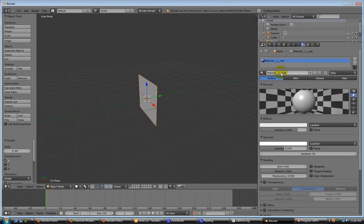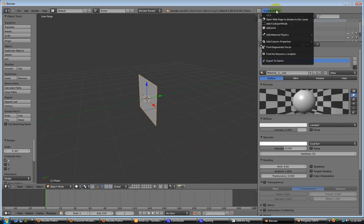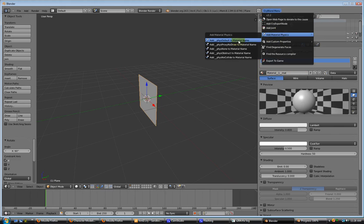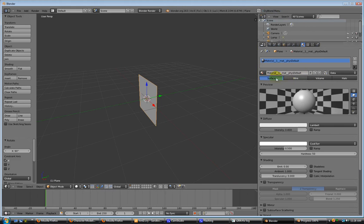Material, your material slot, and then material physics, fizz default. That way your bullets, whatever runs into it, applies.